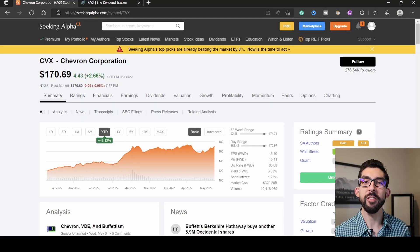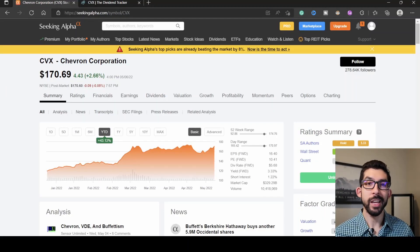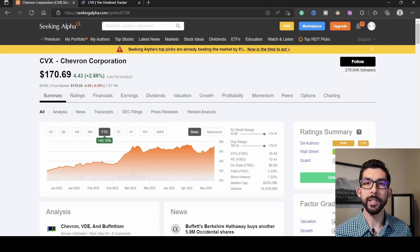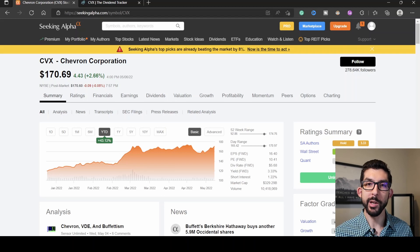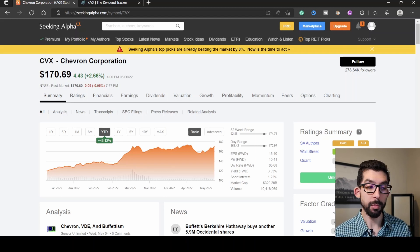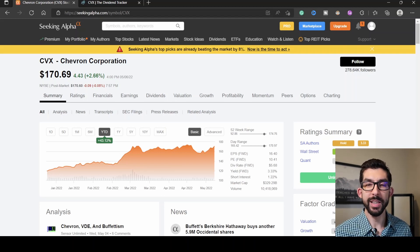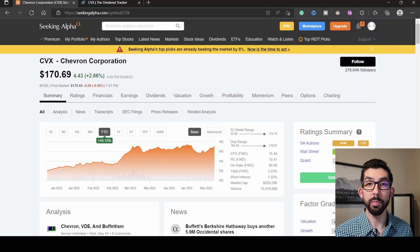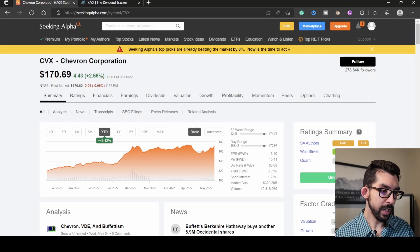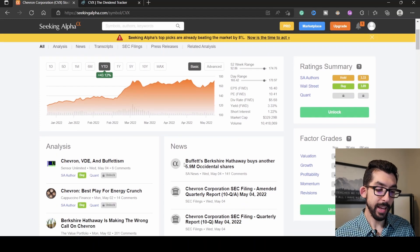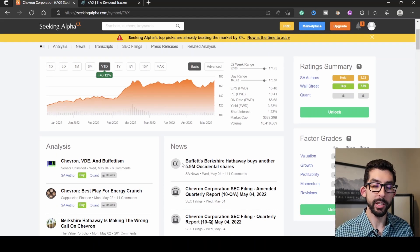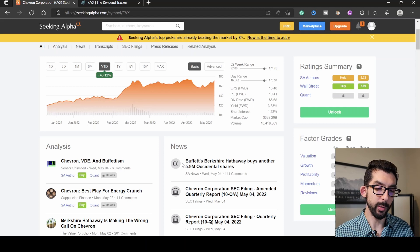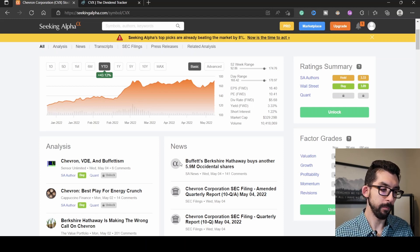First stock I'm going over is Chevron, ticker symbol CVX. Chevron's in the energy sector, and right now energy companies are really rising, probably due to all the craziness over in Europe with a decrease in the gas market. Warren Buffett has added about nine million shares to his Berkshire Hathaway portfolio. Just looking right down here at this news article headline, he has added another 5.9 million shares to his portfolio just within this last week.